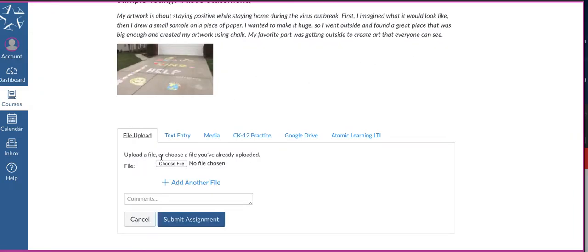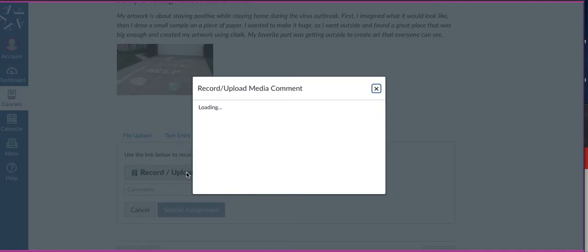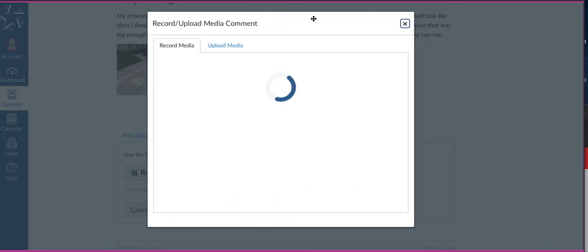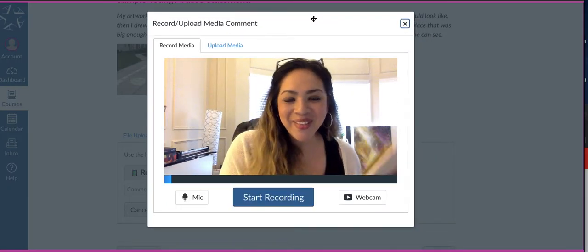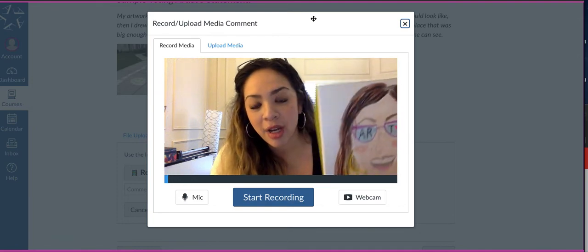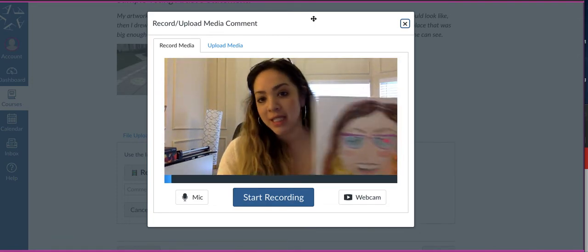And then instead of going to choose file to upload the picture, I think the easiest way is for you just to go to media, and then you'll go to record upload media. And when you do, the camera's going to come up, and you're just going to show me your artwork. This is my self-portrait that I did this morning.